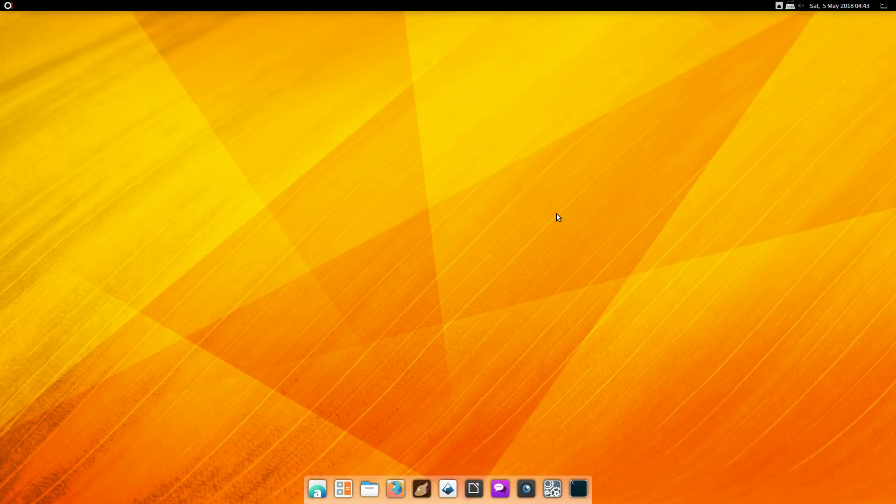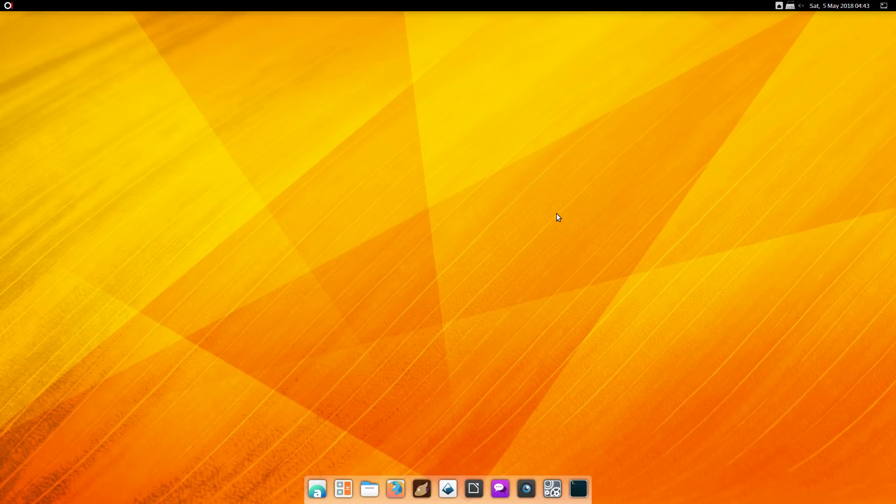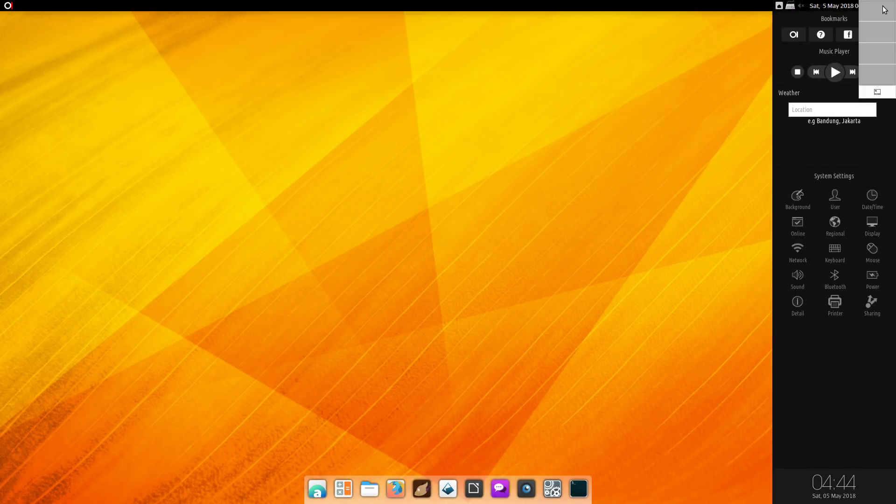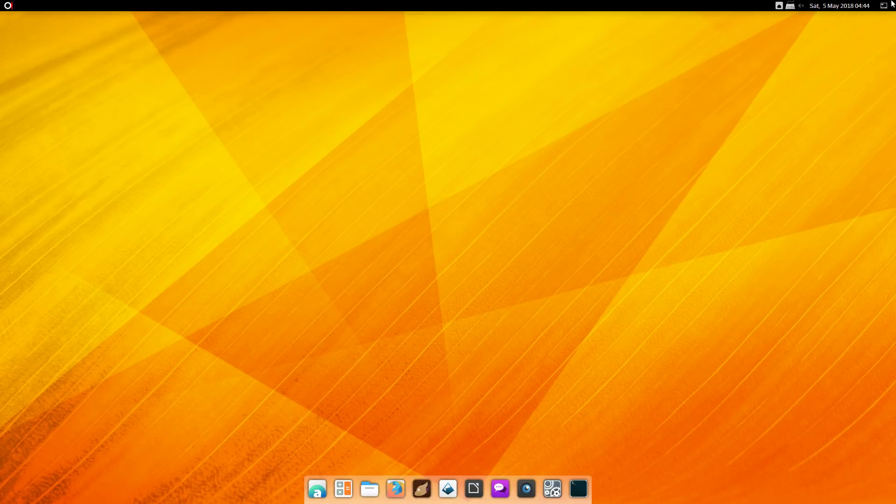Alright, we're checking out the brand new BlankOn 11. Got it all downloaded and installed here on VirtualBox. It is a Debian-based distro with a customized GNOME environment called Manokari, or probably mispronouncing that, but close enough. This is the way it booted up, so let's have a look at this thing.